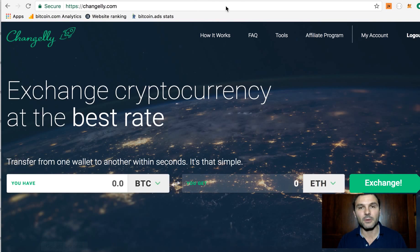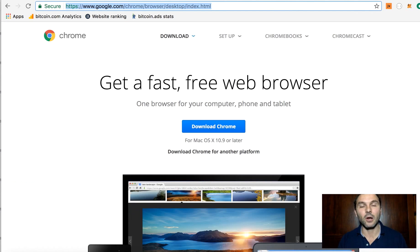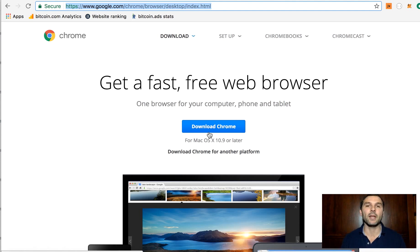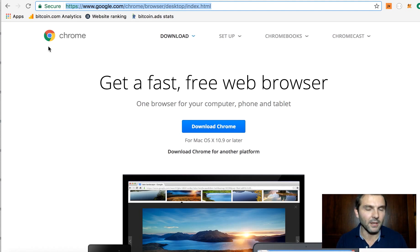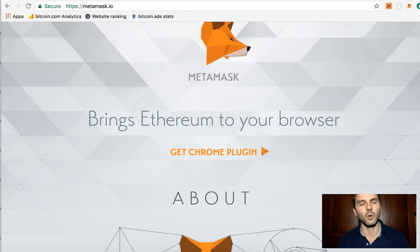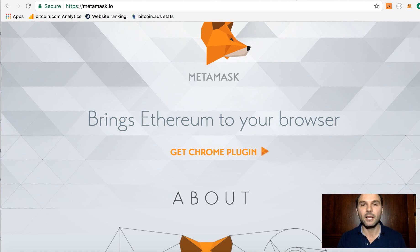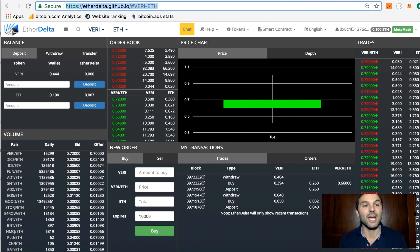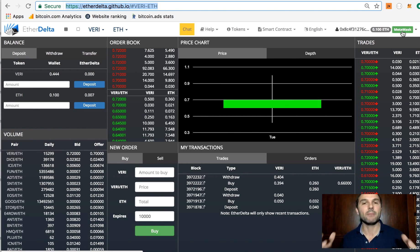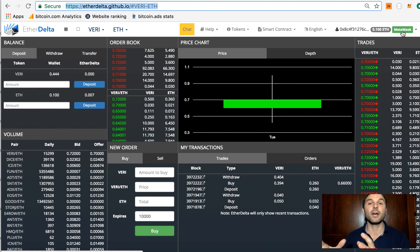You're going to need a Chrome browser — I'll leave a link in the description below for everything you need. Go to metamask.io, which is an Ethereum wallet that integrates with the websites you're on. Then go to EtherDelta — you can see it automatically picks up my MetaMask account and integrates my wallet straight away.